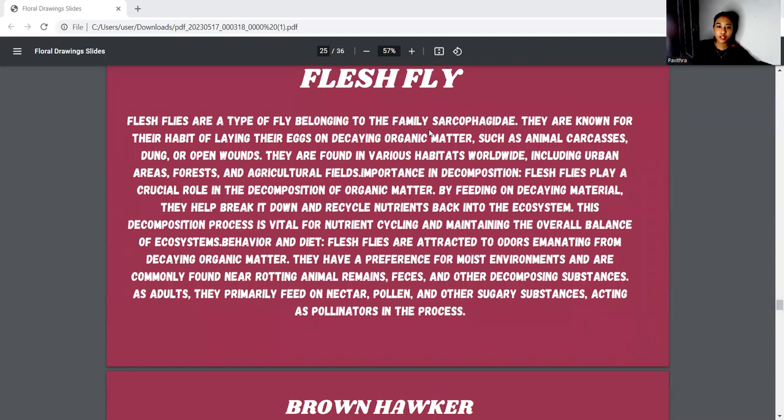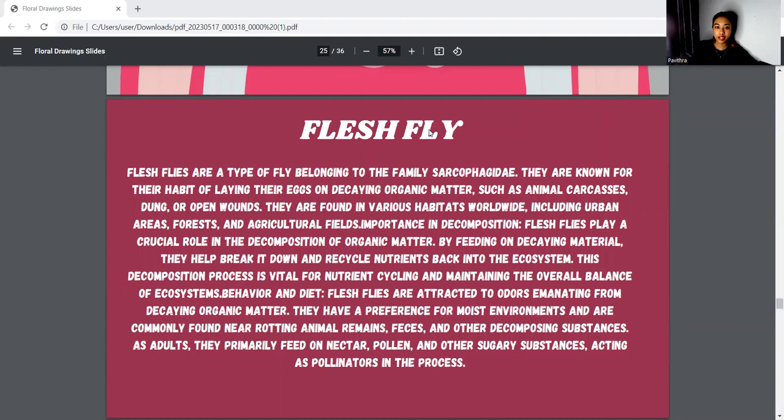Discussion of the fleshfly: a type belonging to the family Sarcophagidae. They are known for their habit of laying eggs on decaying organic matter such as animal carcasses, dung, and open wounds. They are found in various habitats worldwide including urban areas, forests, and agricultural fields. They play a crucial role in decomposition of organic matter by feeding on decaying materials.